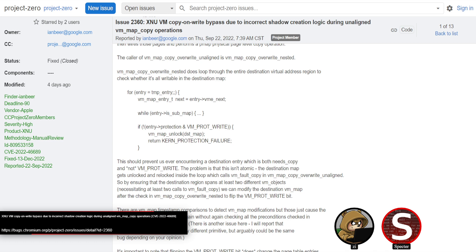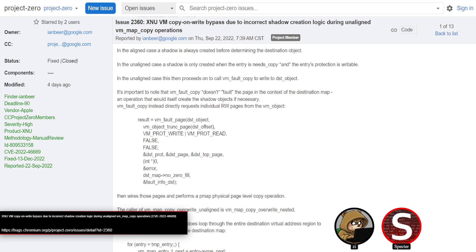You can't help but respect the amount of effort and skill it takes the researcher to find this kind of bug. It's Ian Beer, so that's nothing new — he's been doing this and finding amazing bugs for years. You would need a lot of fundamental understanding of the subsystem, in this case virtual memory management, to be able to catch it and figure out how to exploit it.